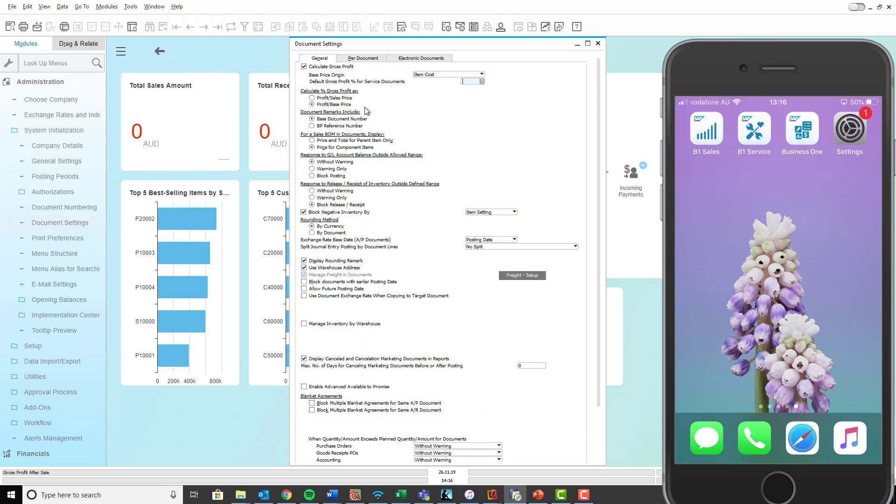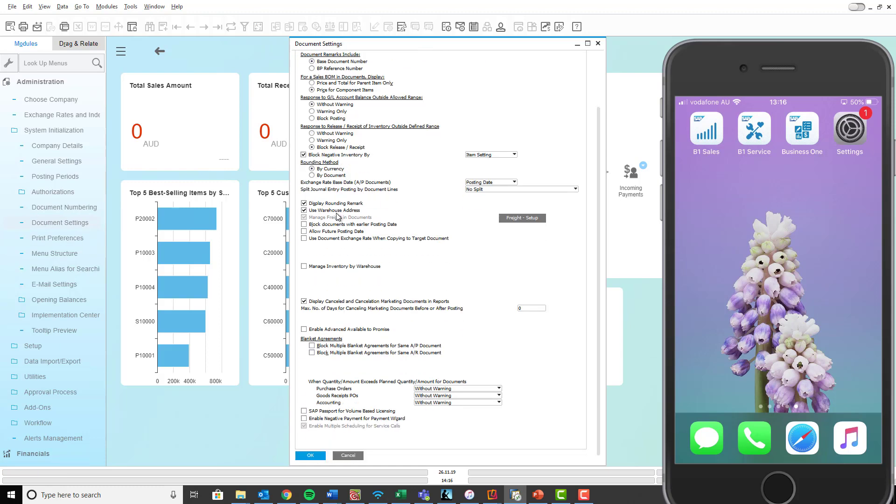So when the document settings pops up, make sure you're in the general tab up the top and then you want to scroll all the way down to the bottom and you want to make sure that this last option is selected here. So that's enable multiple scheduling for service calls, which is already ticked, and so I'll just click OK.